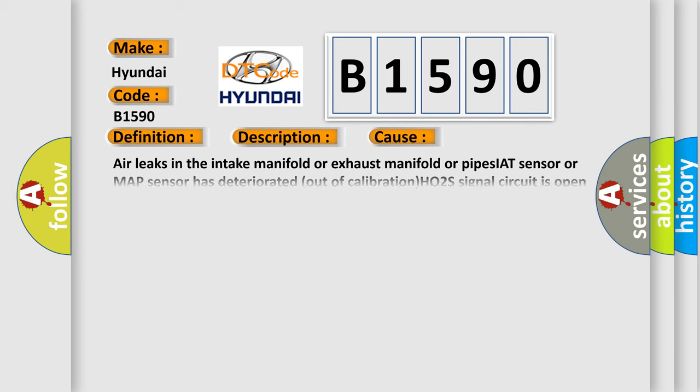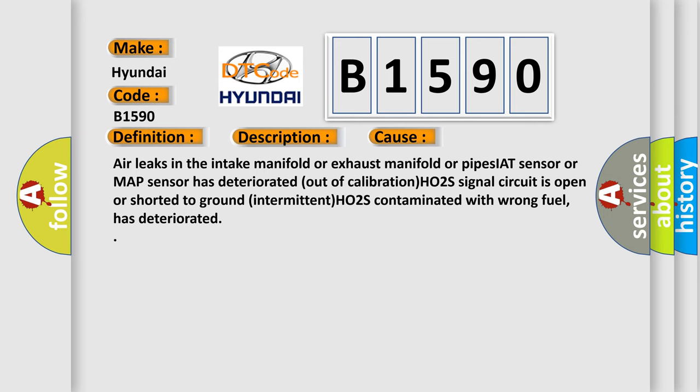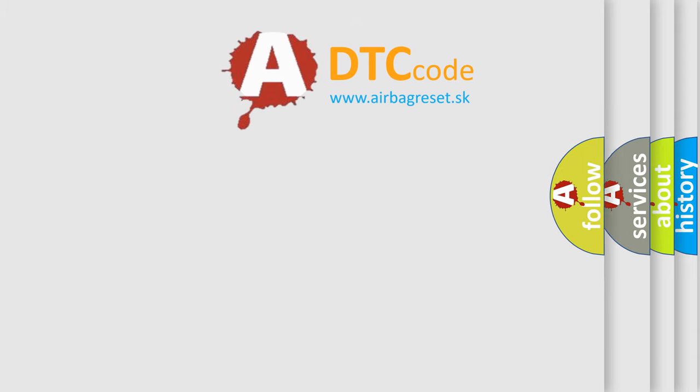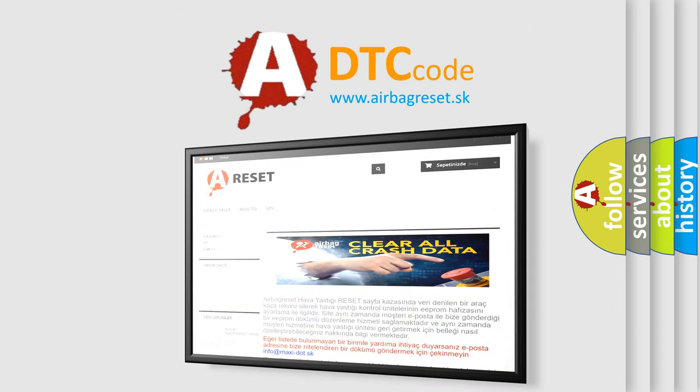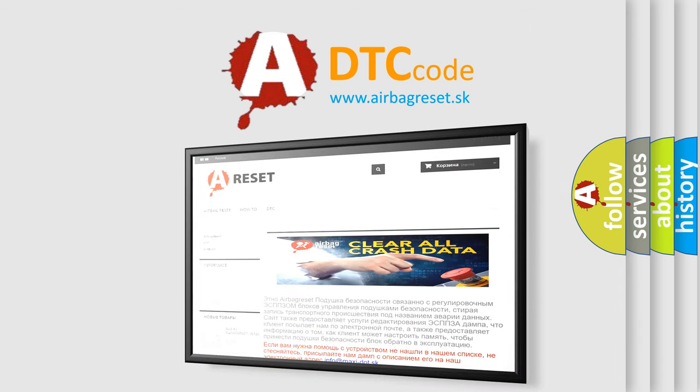This diagnostic error occurs most often in these cases: Air leaks in the intake manifold or exhaust manifold or pipes. IAT sensor or MAP sensor has deteriorated out of calibration. HO2S signal circuit is open or shorted to ground. Intermittent HO2S contaminated with wrong fuel has deteriorated.